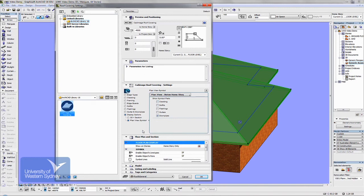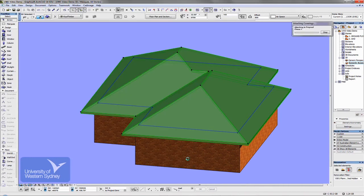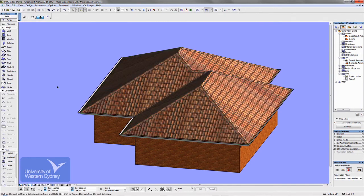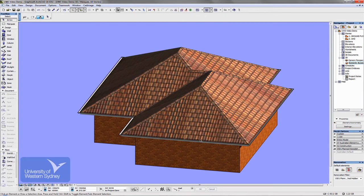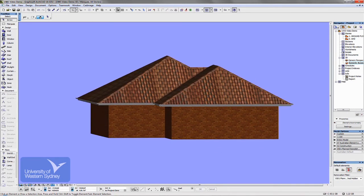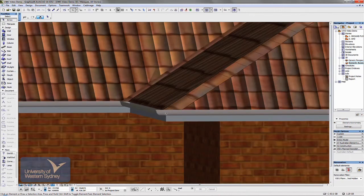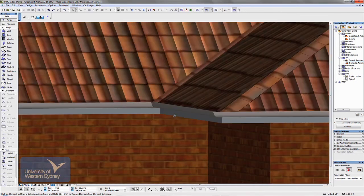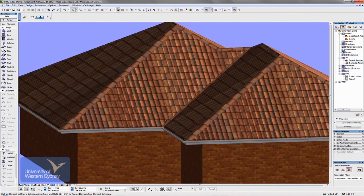Once all those things are done, click OK — it will remember these settings, so if you come back the settings are just as you left them. Once you click OK, Cadimage does its magic and throws a beautiful roof covering over the roof, including fascias, gutters, and it does an absolutely fantastic job.